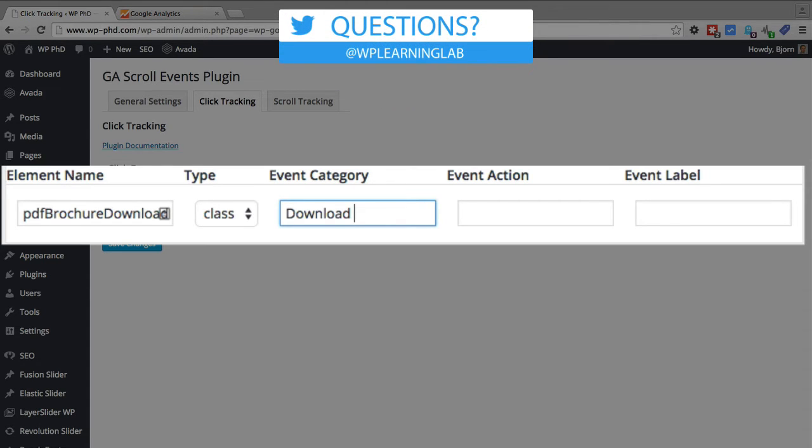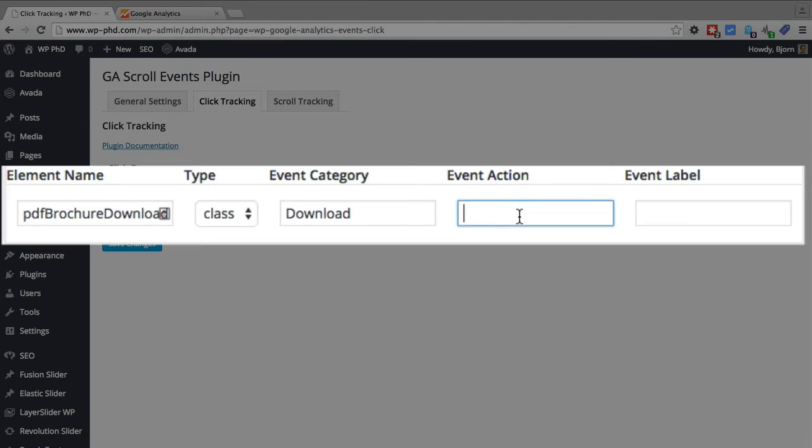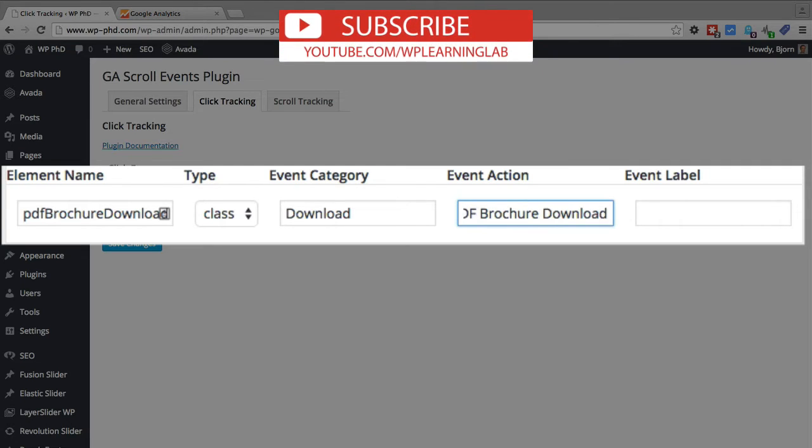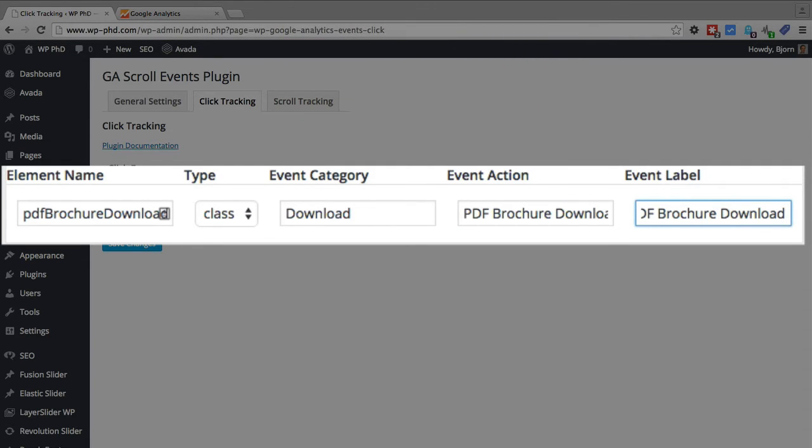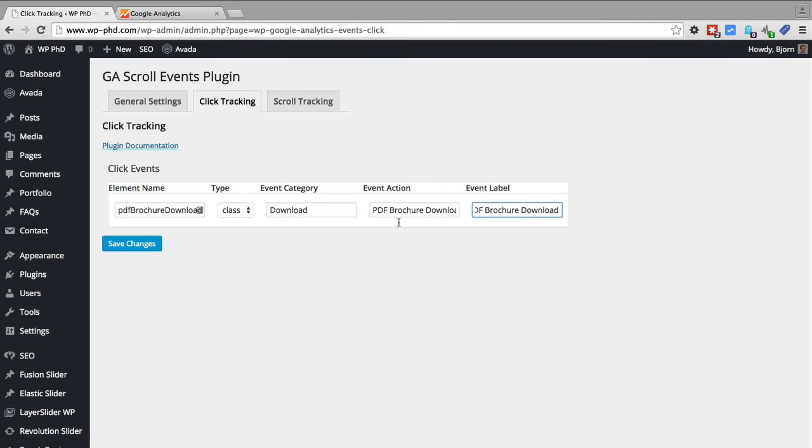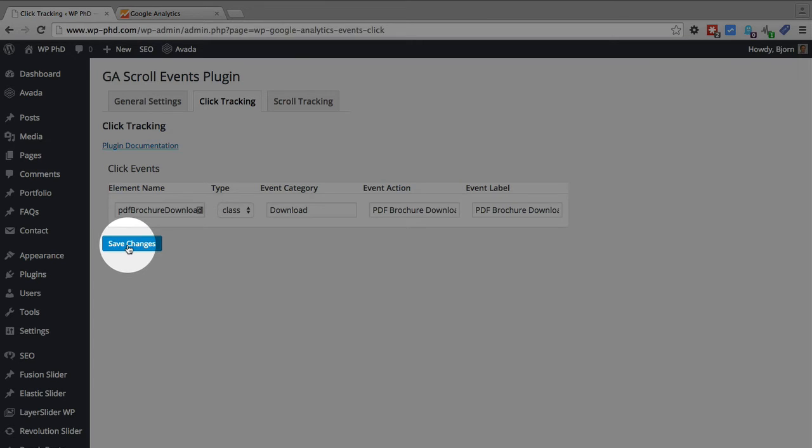For the event category I like to use download as kind of the umbrella category so all the different types of download events on my websites will be in the downloads category. That just keeps things nice and organized. For the event action I would do something like PDF brochure download. And then for the label I usually have the same thing as the action and I'll show you why in a minute.